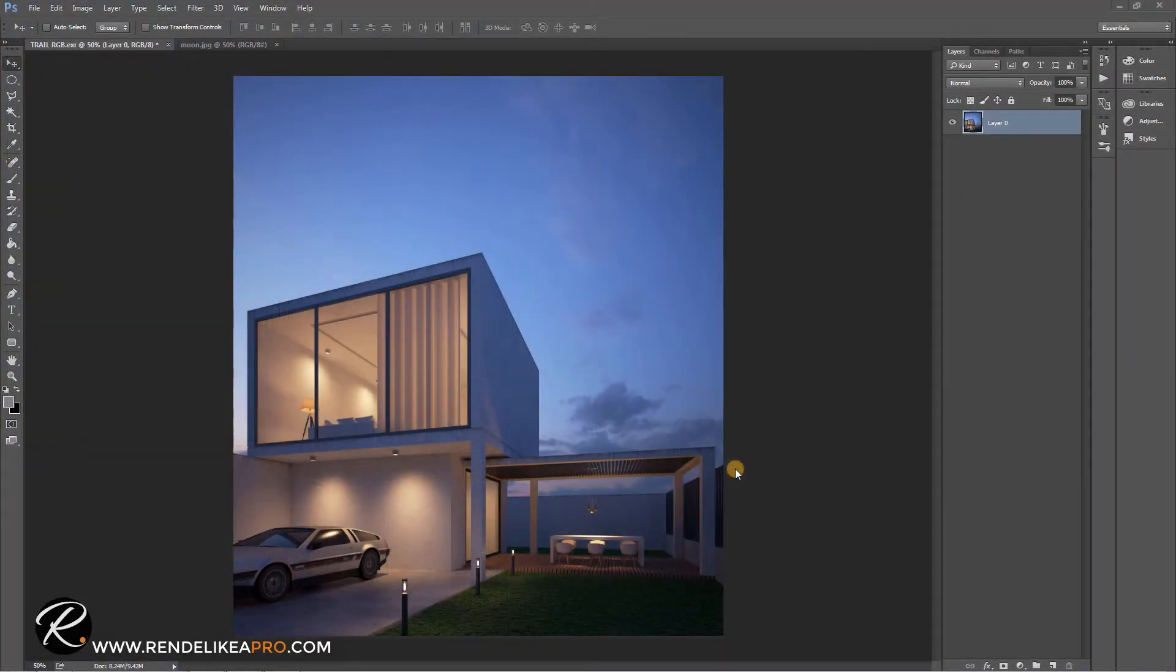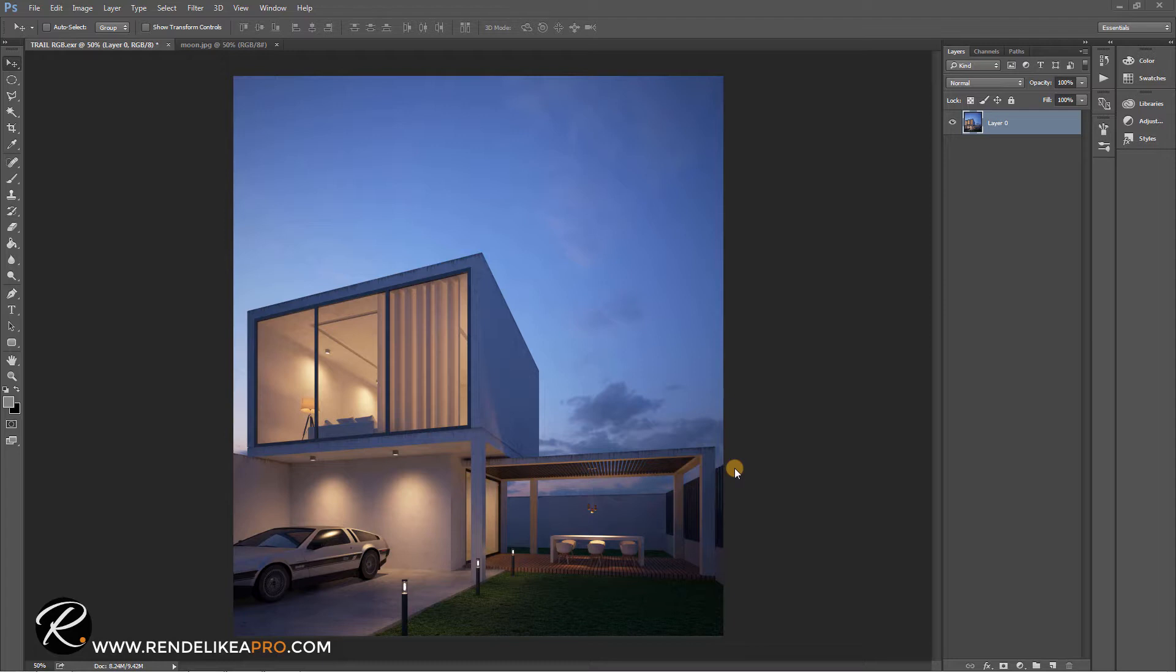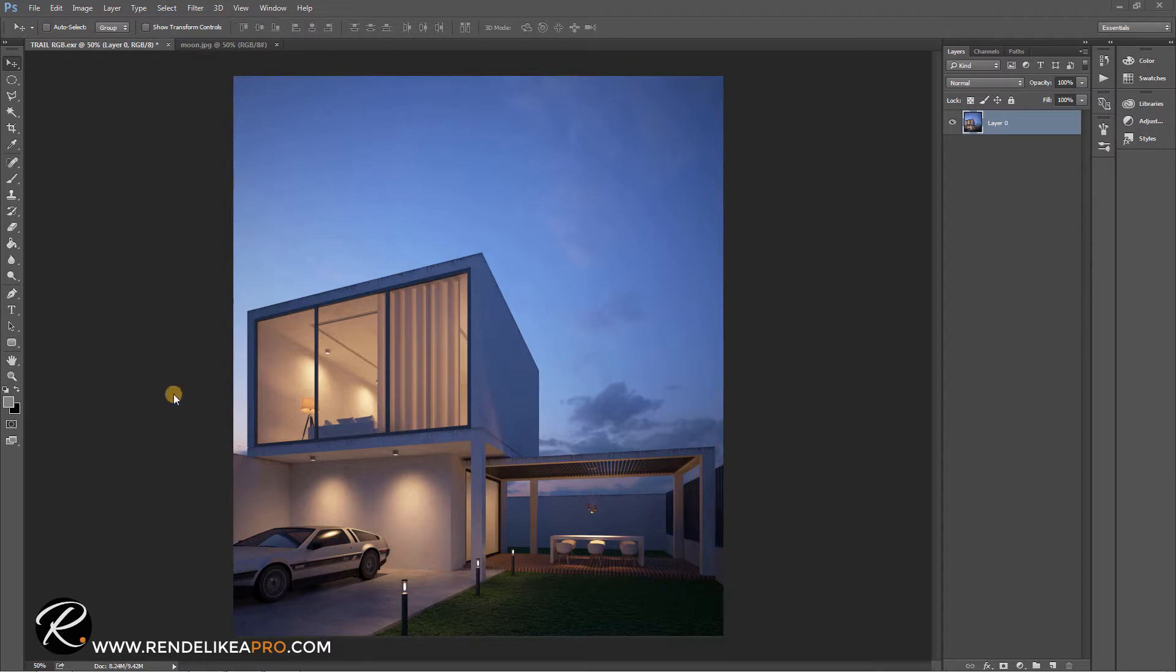Hey everyone, welcome to the post-production phase for this case study. We'll be focusing on a concept that really works well for night renders—all renders basically, but really stands out for night renders—and that is contrast.